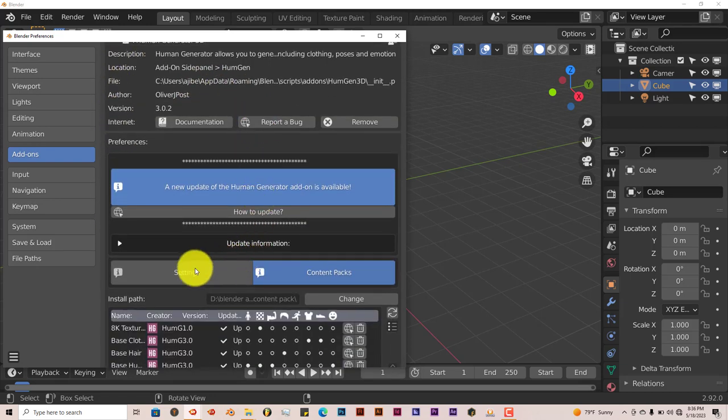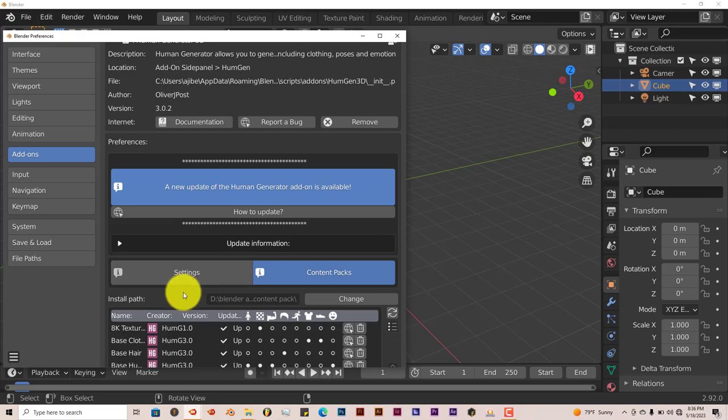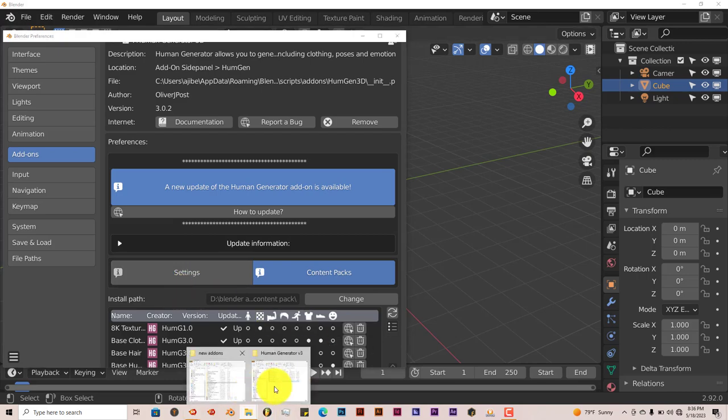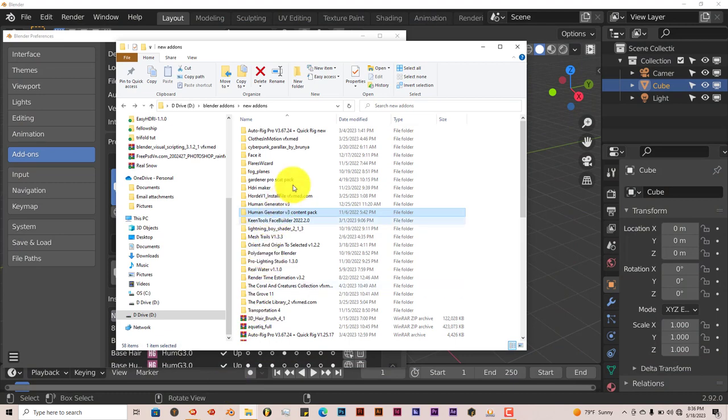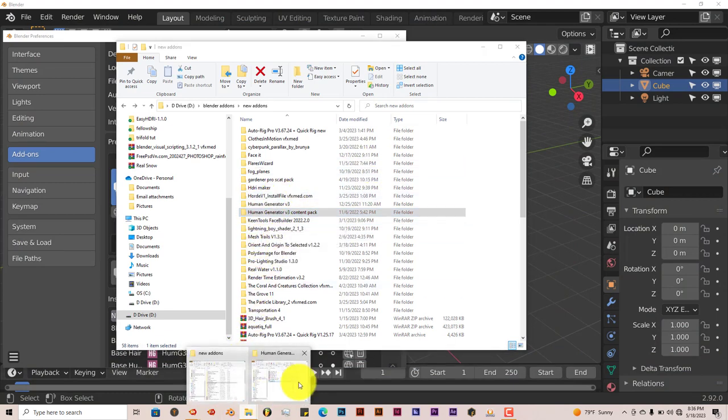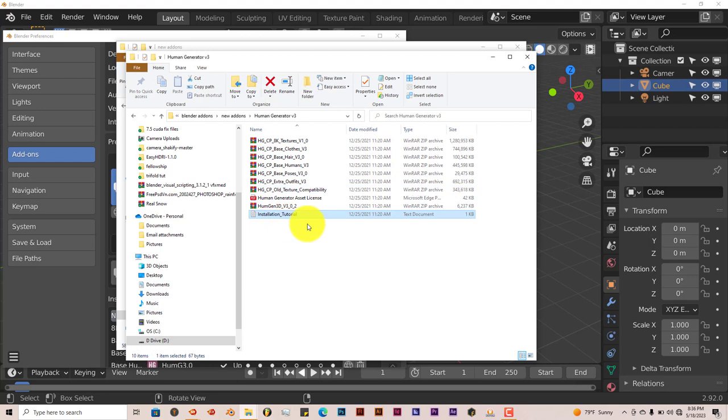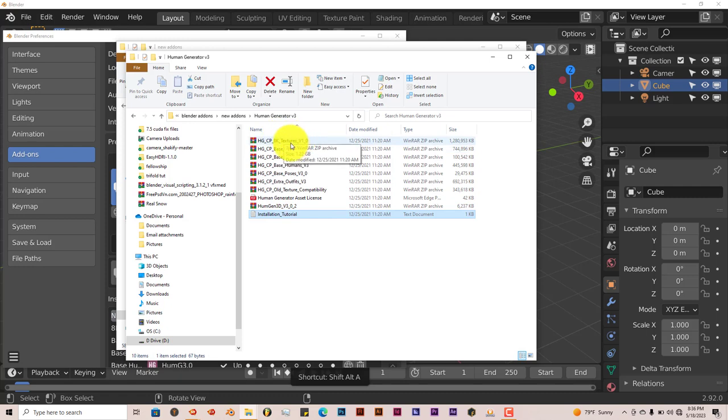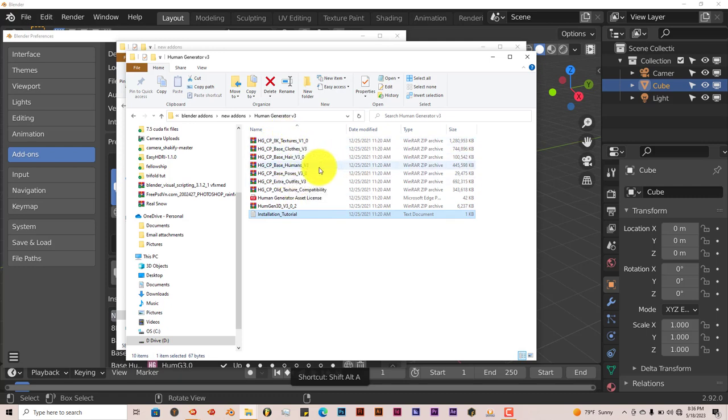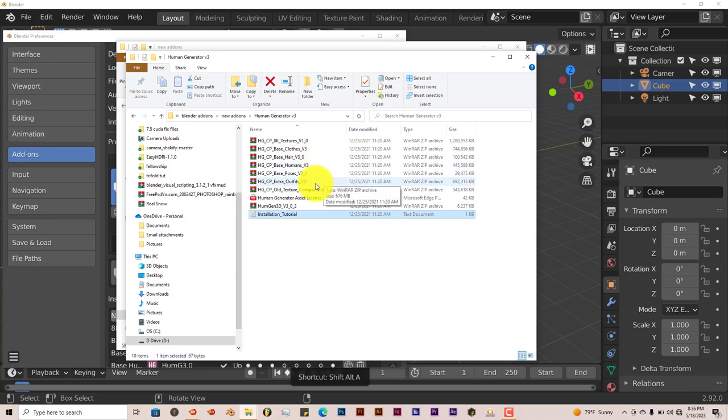But once you've unzipped the folder, it looks like this. You have the main add-on right here. And then you have all these zip folders that contain the textures, clothing, hair, the base humans, the poses, expressions, and things like that.